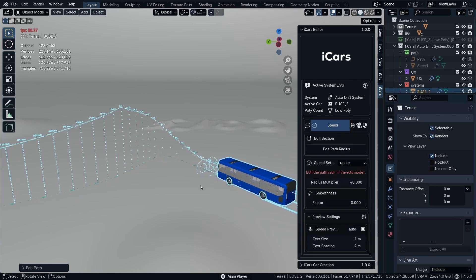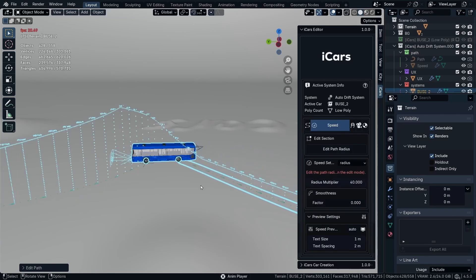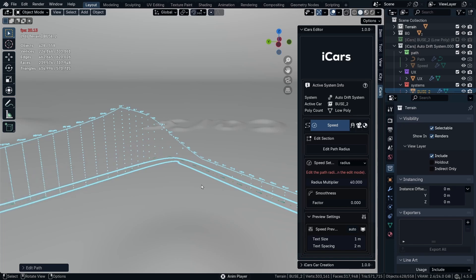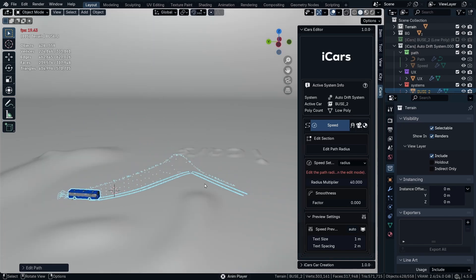And starting the animation. And as you can see.